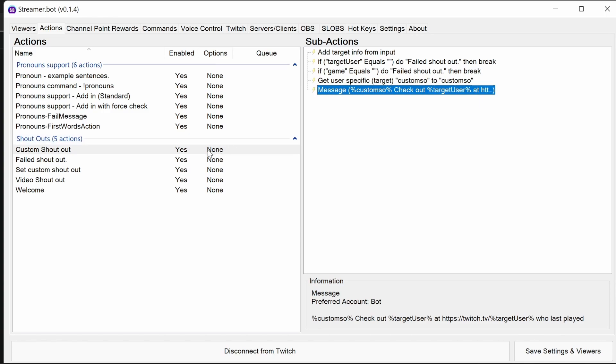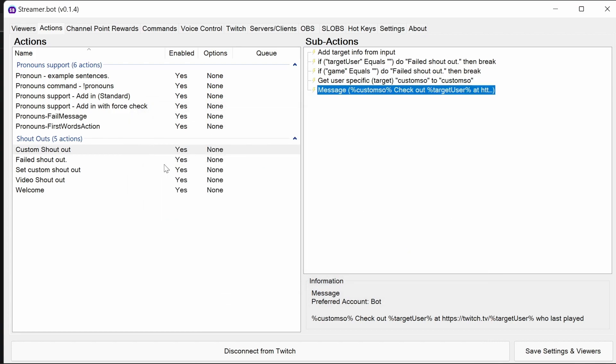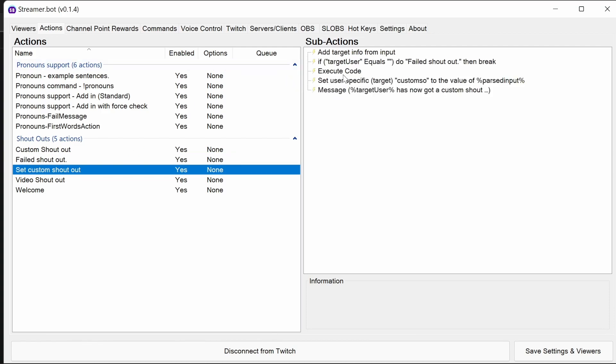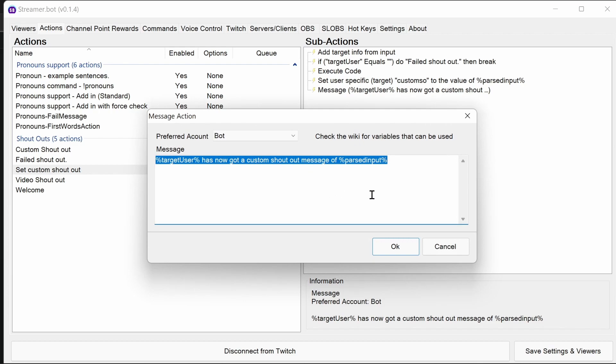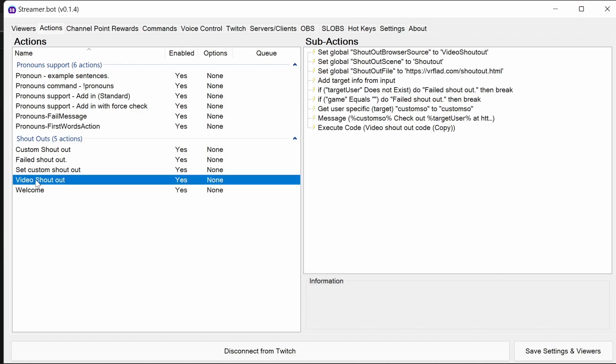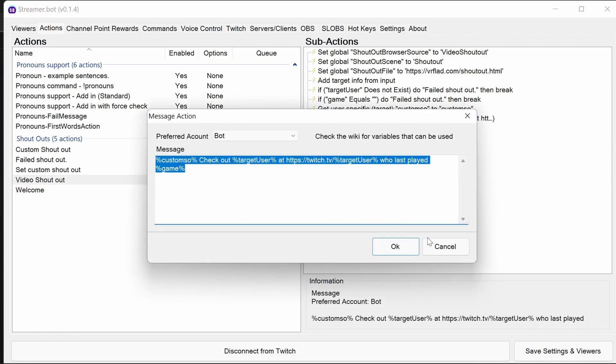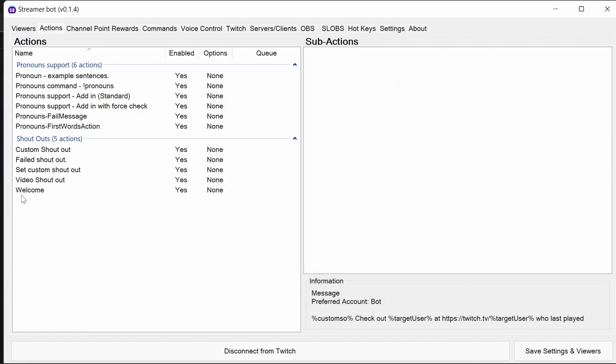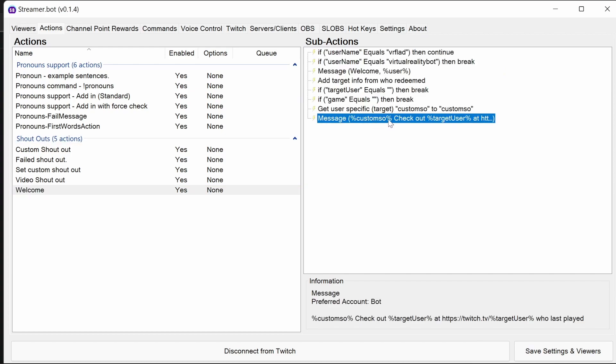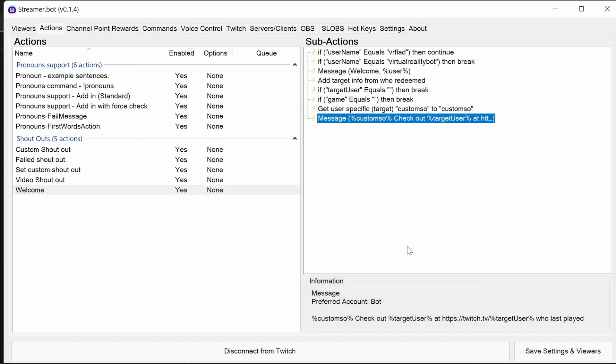So in the current actions we have here, the first custom shout out, we see it's very generic gender neutral messaging. So we're going to need to upgrade this. You might want to change the failed shout out. I doubt that very much. You want to keep that generic because it might not be a valid user that's passed in. Set custom shout out, again, you don't really need to change that at all. Video shout out, you'll certainly want to change that one much like a regular shout out. And the welcome, which also has a very similar custom shout out. So we're going to go through and update each of these actions today.